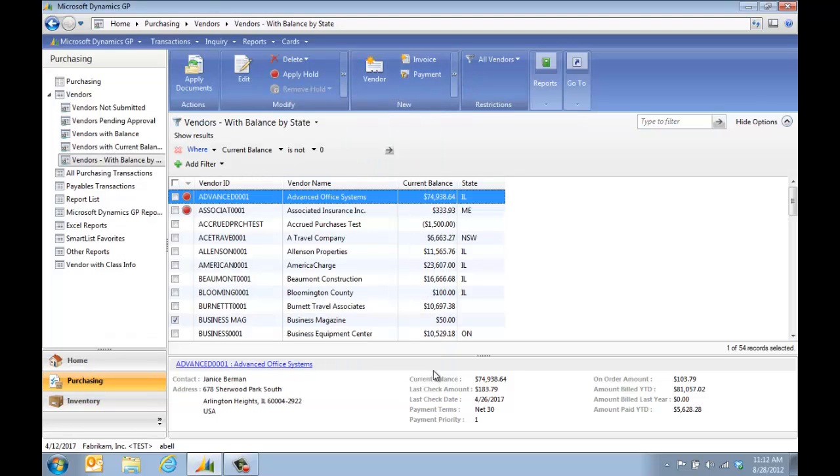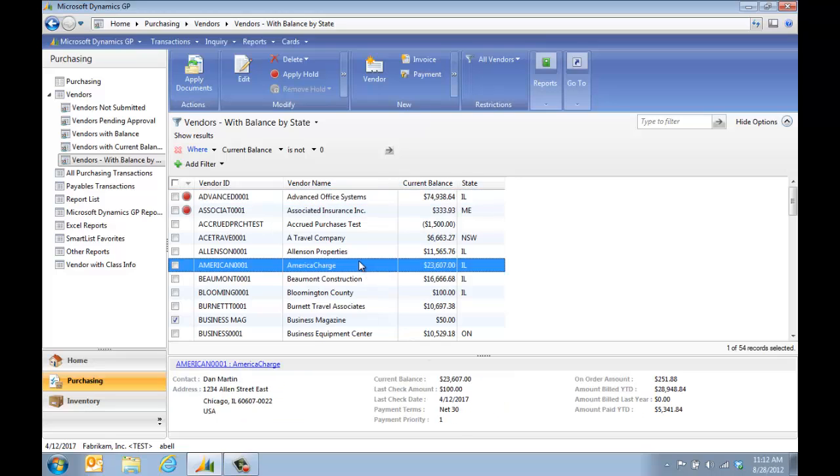As I scroll through, the bottom section of my screen will give me the current balance, the last check amount. If I pick a different one, I see their current balance and their last check amount. So all of that can be done right off of the navigation list.